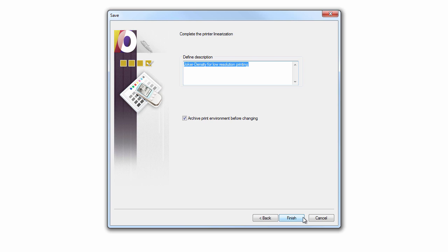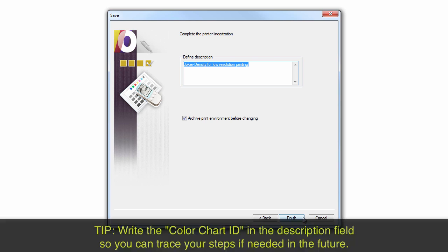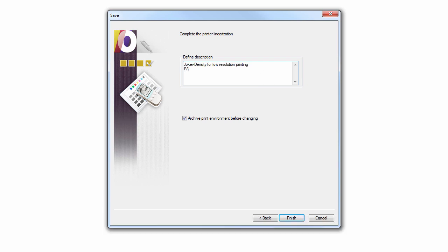To save the linearization, add notes in the Description field of the Save dialog and complete the wizard by clicking the Finish button. The linearization will be automatically saved into the current print environment. Write the Color Chart ID in the Description field so you can trace your steps if needed in the future.